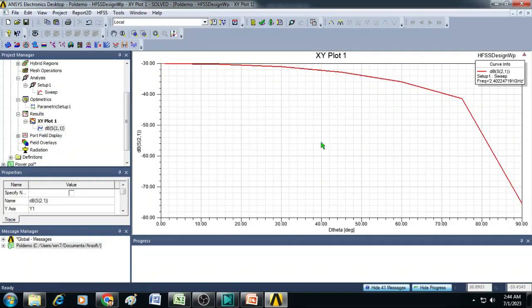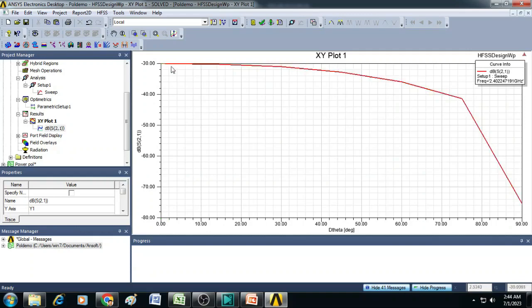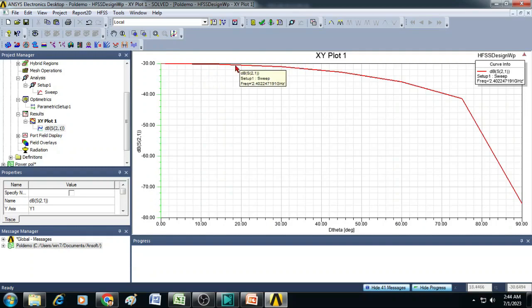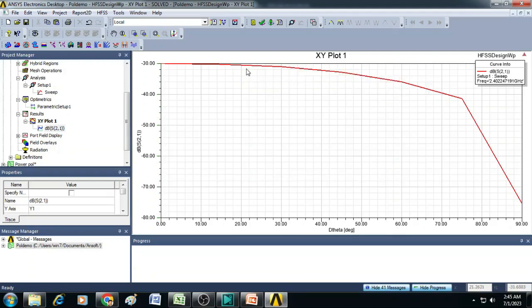And from this graph, it is very clear that at 0 degrees, when both antennas are facing with 0 degrees, the maximum power transfer is taking place. And as the inclination of the second antenna changes, moving from 0 degrees to 10, 20, 30 and so on up to 90 degrees, the radiation or the power is actually keeping on reducing. The coupling power is keeping on reducing.